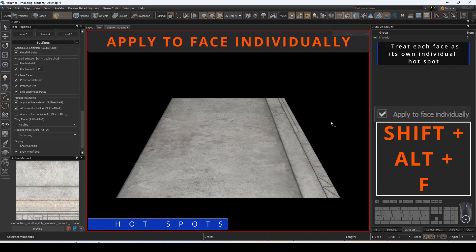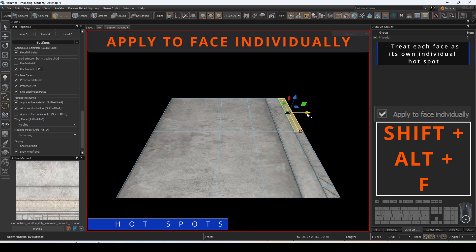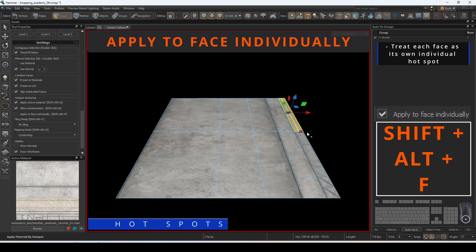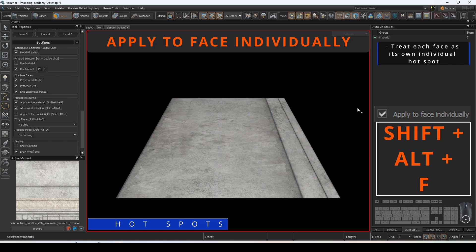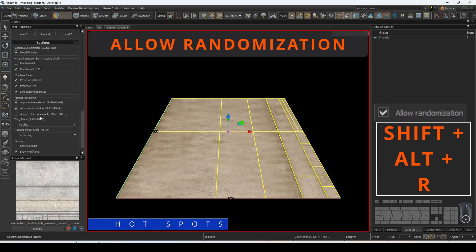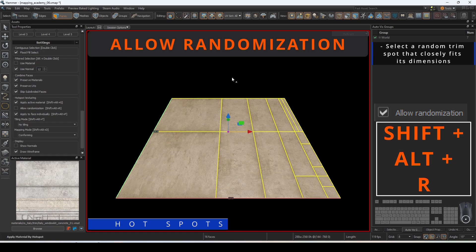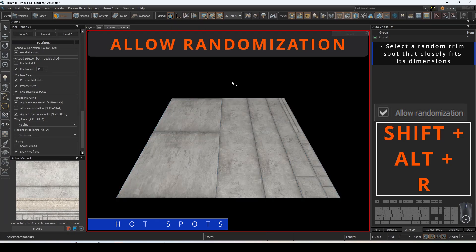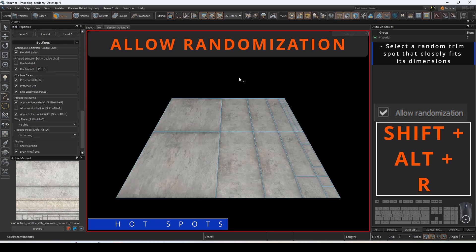If the normals are defined as hard normals, the editor will automatically apply it to each face defined by these hard normals individually.